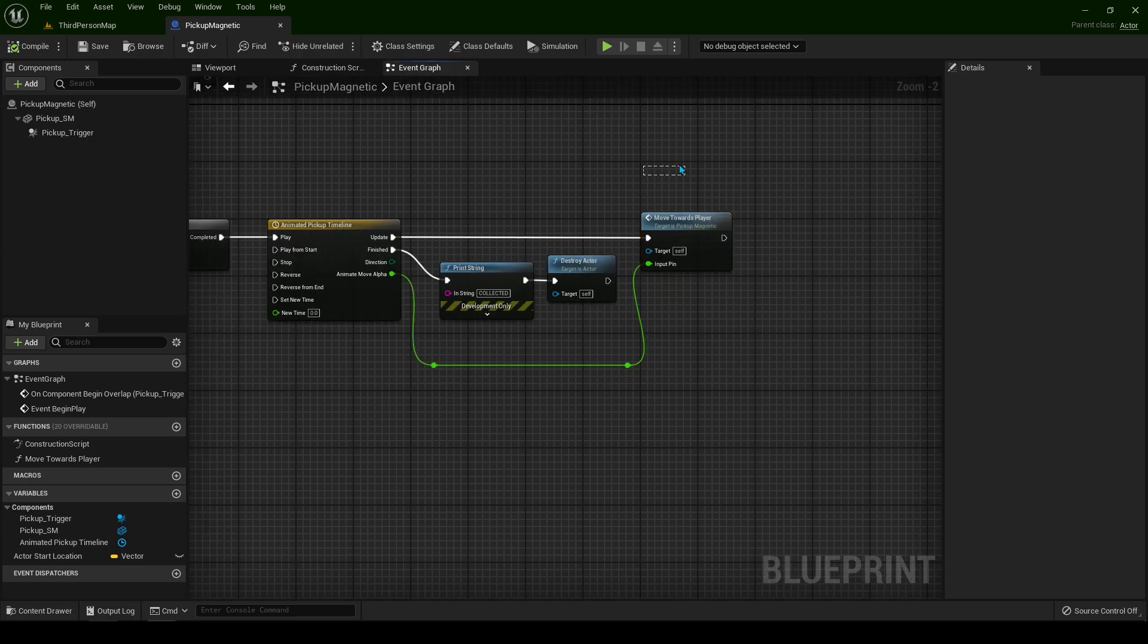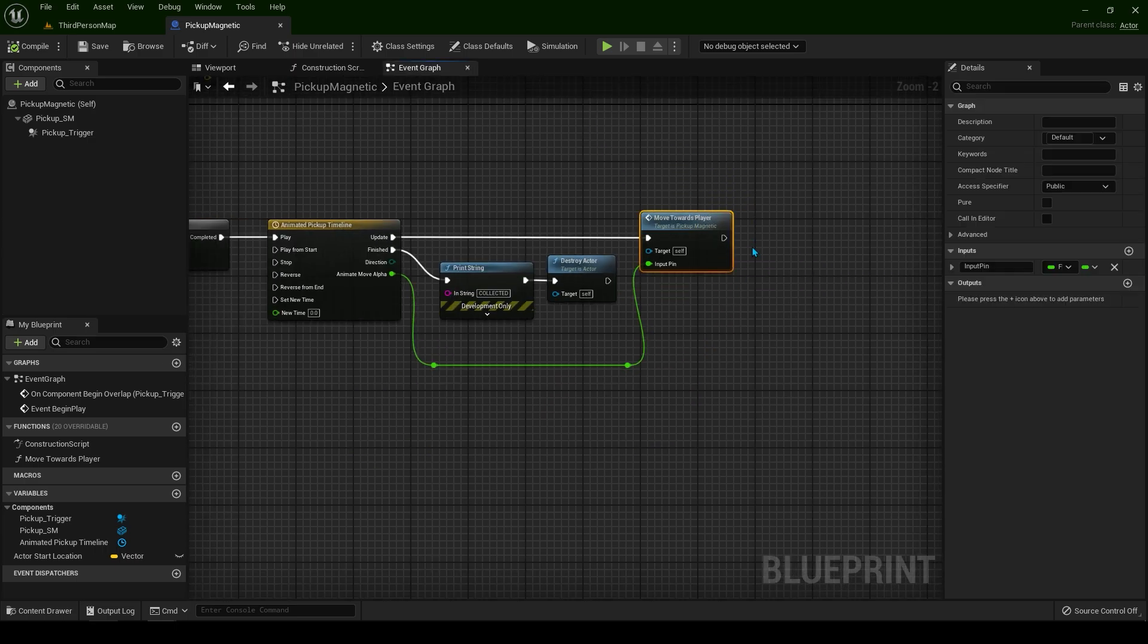We can select this function as well. Let's rename this to something like alpha. That way we know the alpha goes into the alpha.